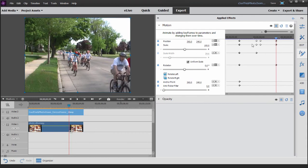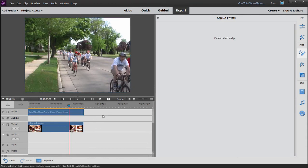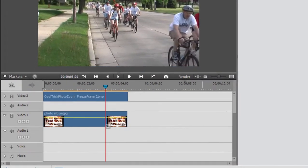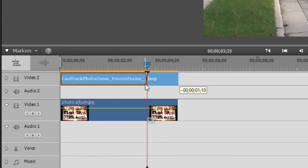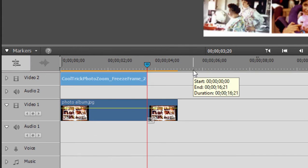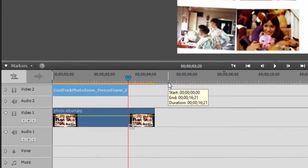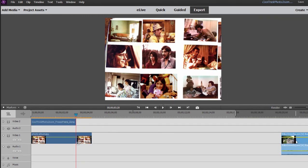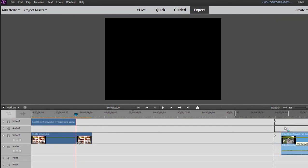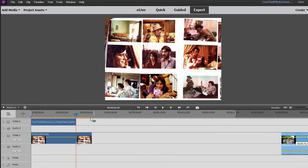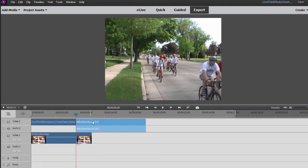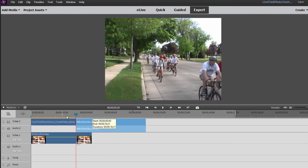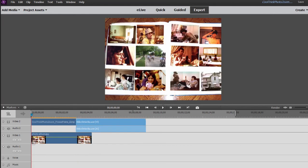So now that's in position, I'll go back here to the timeline. I'll close this panel. We'll trim that still photo so that it ends right there after it's zoomed in, and I'm going to drag my video clip that we put off to the side here right up against it.